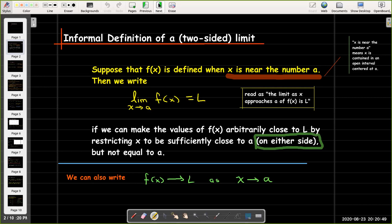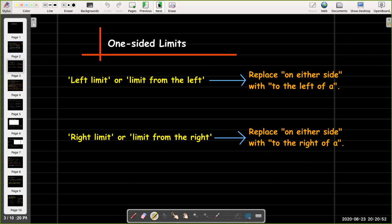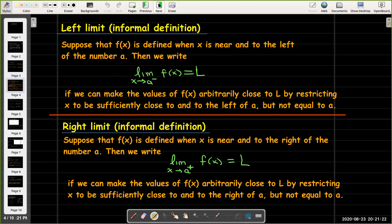For one-sided limits, we're going to have a left limit or a right limit. We're going to replace the phrase 'on either side' with 'to the left of a' — that will give us a definition for the left limit. For the right limit, we replace that phrase with 'to the right of a.' So the difference is that f only needs to be defined when x is near a and to one side of a.